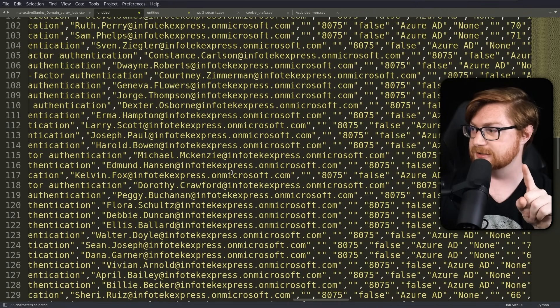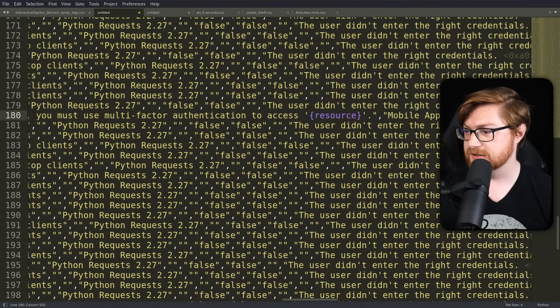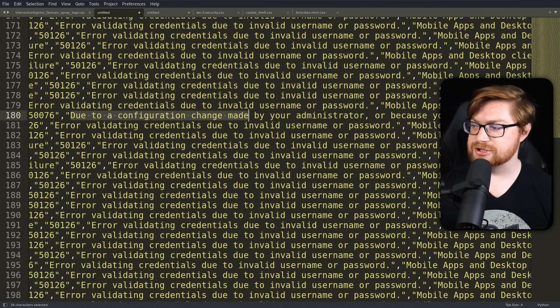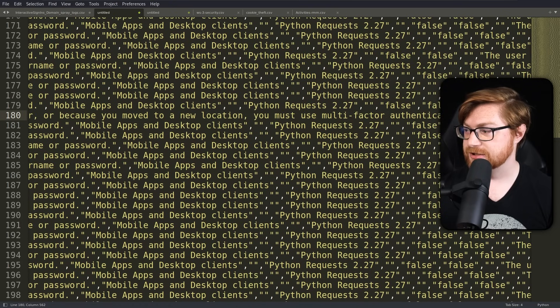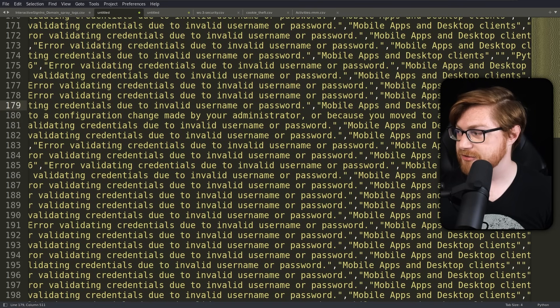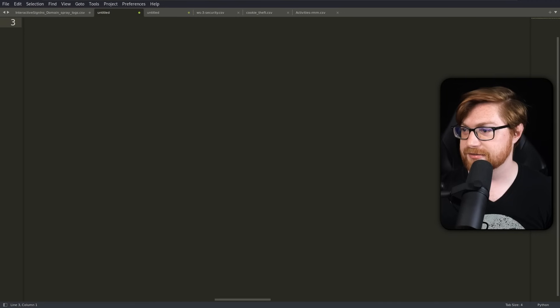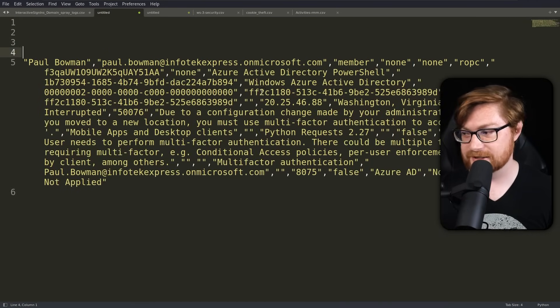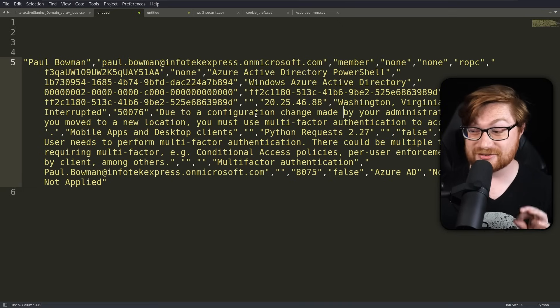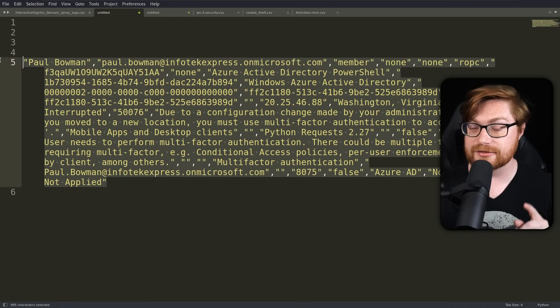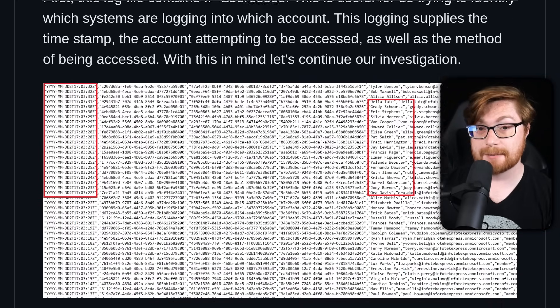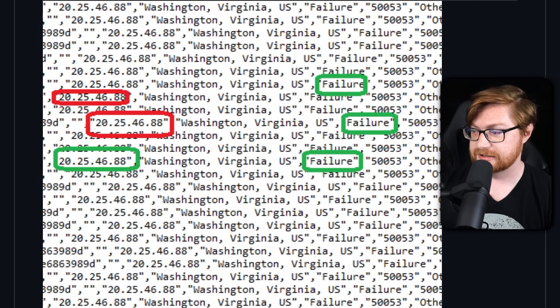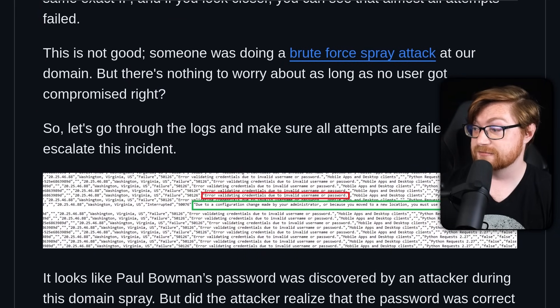There's one error message that says: 'due to a configuration change made by your administrator or because you moved to a new location, you must use multi-factor authentication to access' whatever. That error message means they had the correct username and password pairing — they found the right credentials, but were prompted for MFA. Getting back to that specific line, it's Paul Bowman — from that same 20-dot IP address from Washington, Virginia. Even during their password spray, they found the correct username and password pairing. The lab writeup confirms this: they saw this exact MFA configuration error, meaning Paul Bowman's password was discovered.